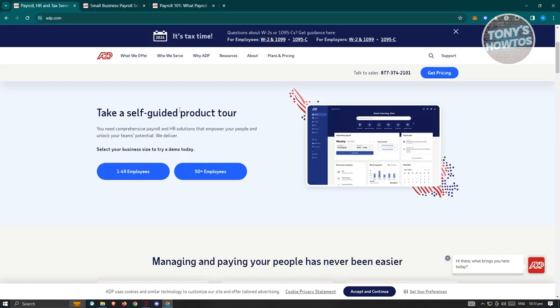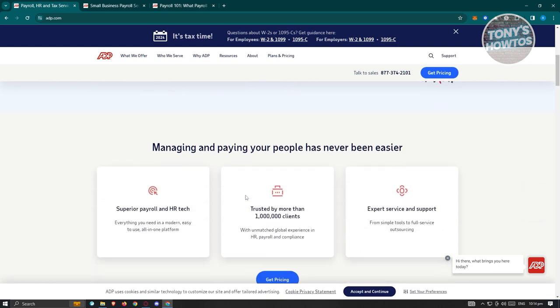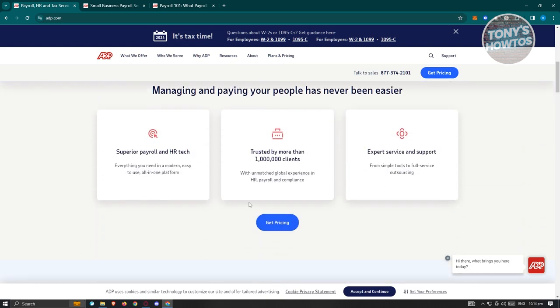They have different tiers here. So if your company is a very small company, like for example, you only have like let's say 40 or below 50 employees, they have a plan for small businesses. But if you have more than 50, there's an appropriate type of plan or pricing for that. They have superior payroll and HR tech tested by more than 1 million clients. So meaning a lot of people are actually using this payroll system. So it's going to be something really trusted.